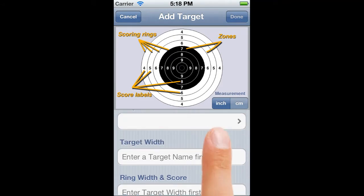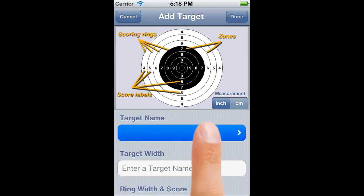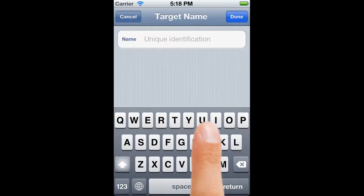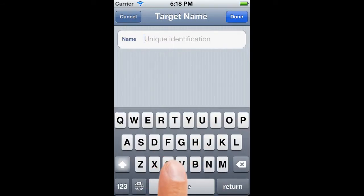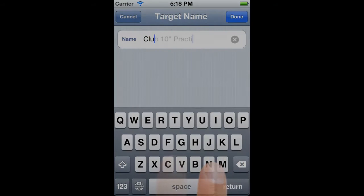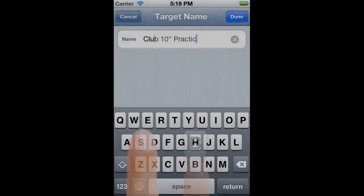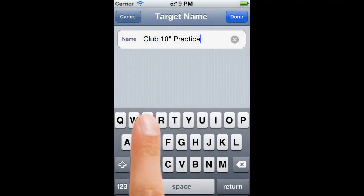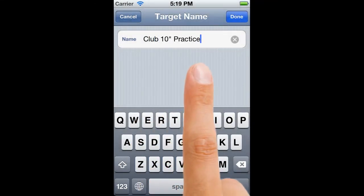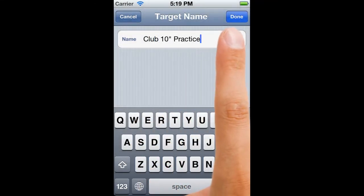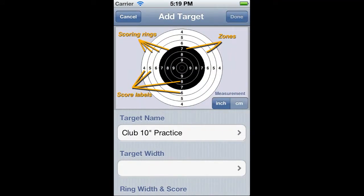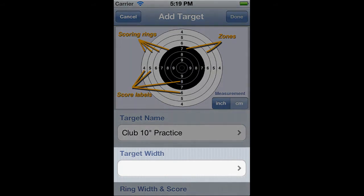There are dependencies between these fields, so Siteset guides you through the process to reduce the scope for making mistakes. Let's start with the name. To avoid confusion, the name has to be unique. For this exercise, I'm going to define the small bore indoor practice target that I use at my club, so a nice easy name.